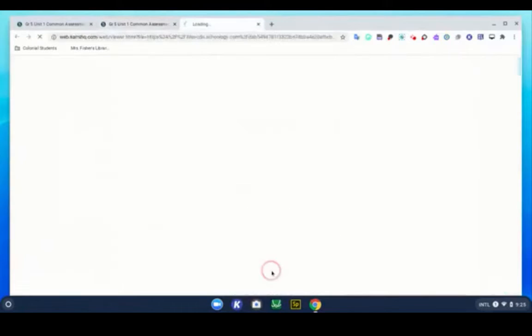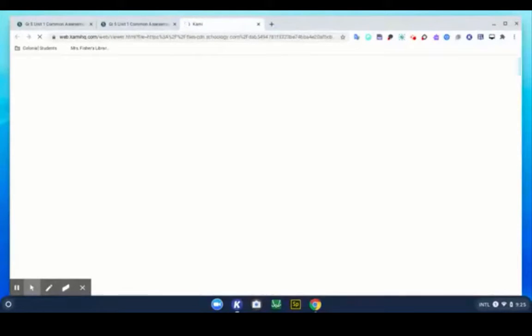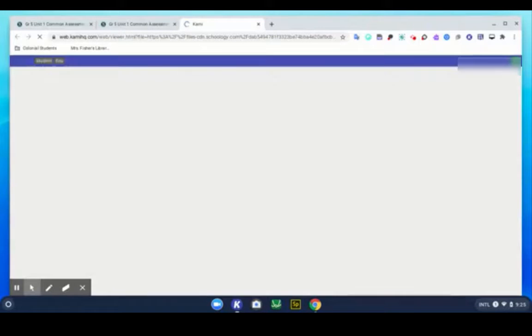Now immediately after this document opens, I'm going to turn it in. This is what will give you as the educator the live version so you can see in real time what edits your students are making on this document or this particular assignment.